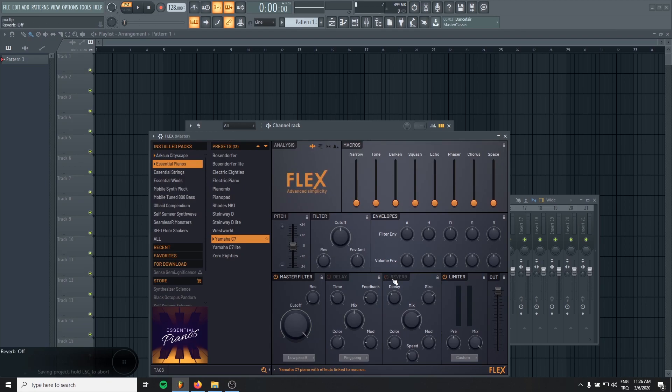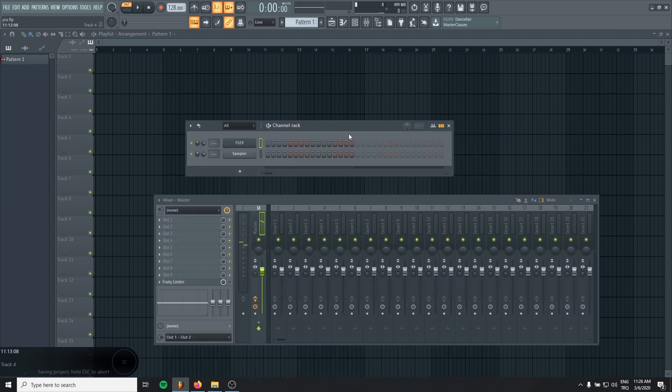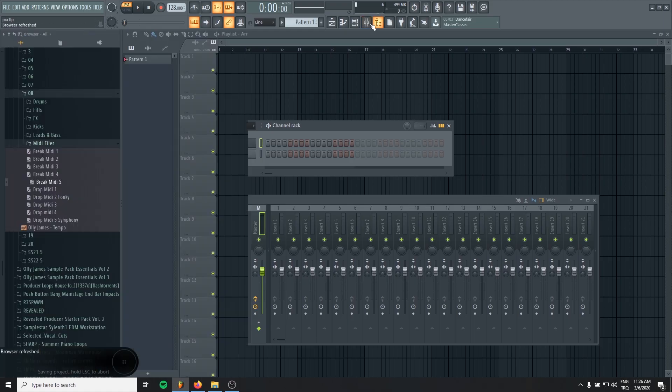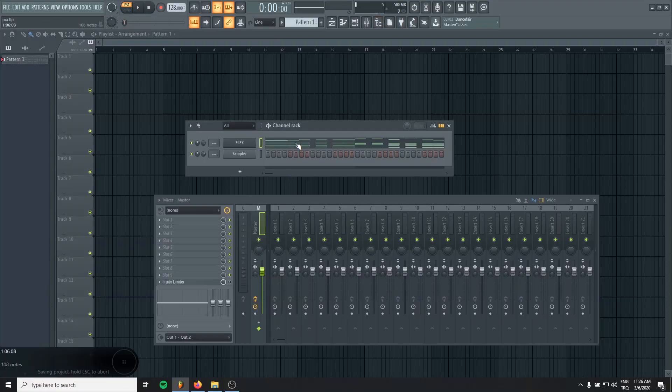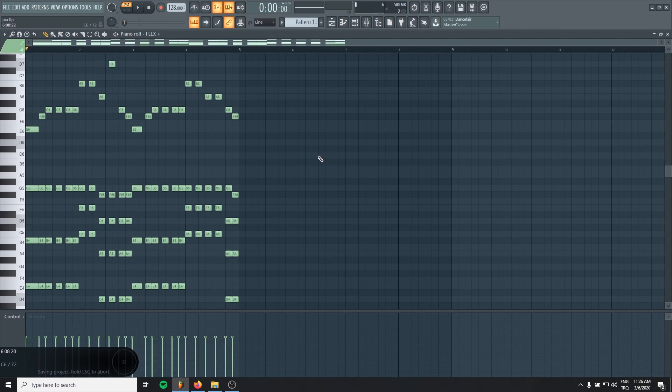So I will just turn off the reverb. That's all. Let's drag this MIDI and let's take a listen at first.